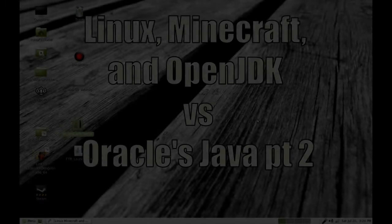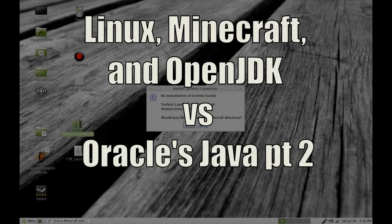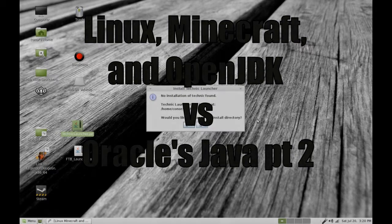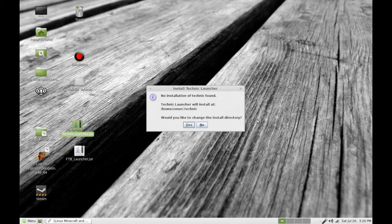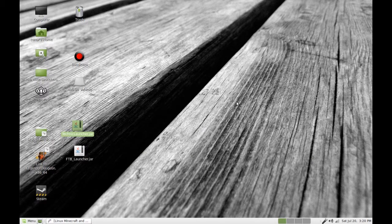Let me show you how this works. Because this is the one we don't know about, right? No installation technique found. Would you like to change the install directory? That's fine. No. I want to keep it that way.